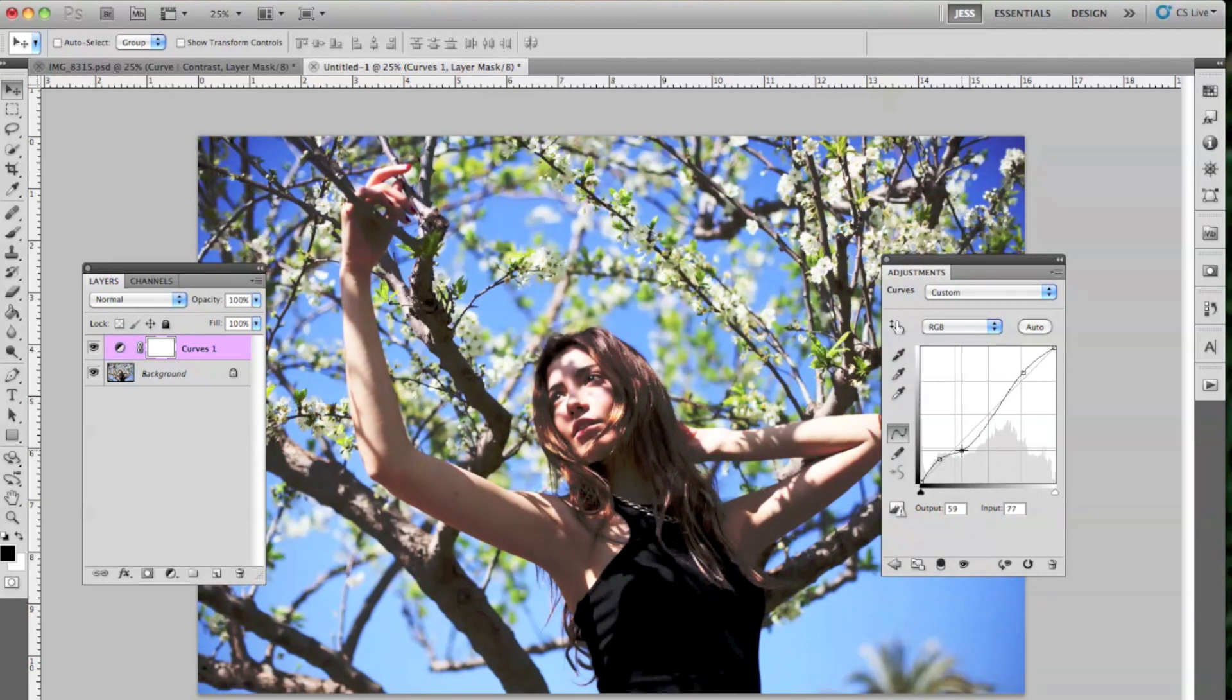You can never be too sure with curves layer. I'll stay like 20 hours on a curves layer. Okay, but we won't do it for this tutorial.